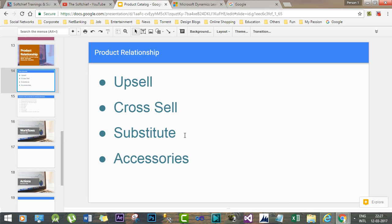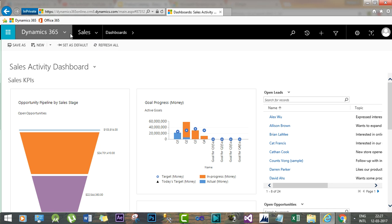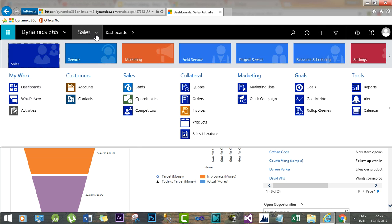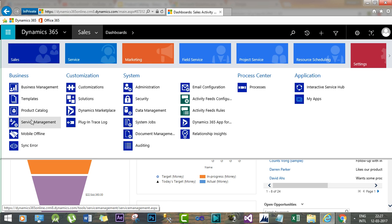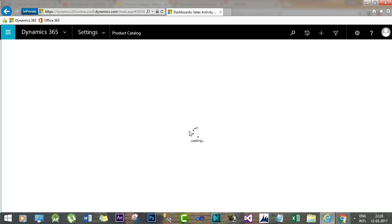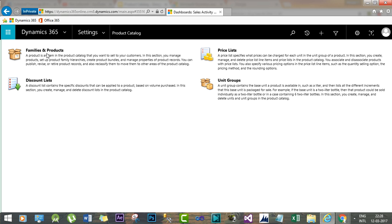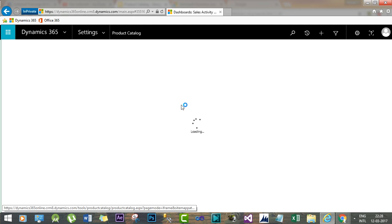Now let's see how these four types are configured in Dynamics 365. To configure product relationships, go to Settings, then Business, and then Product Catalog.